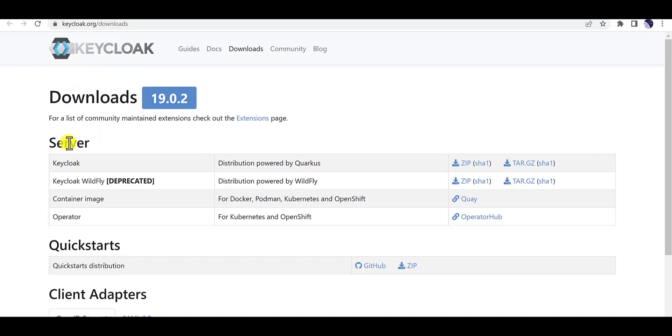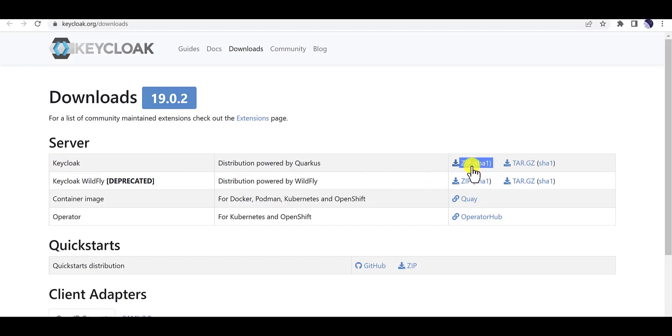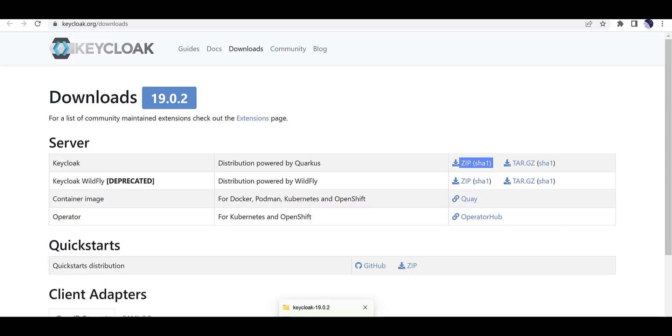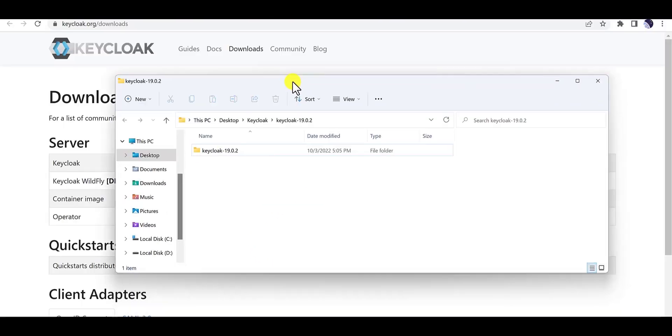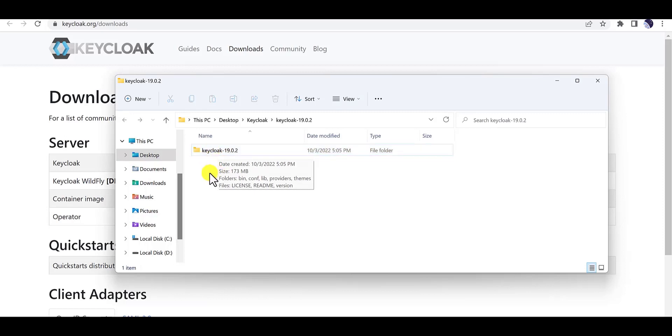Then you can go to the server part. There is a zip file here and you need to download this zip file. After that you have to extract this zip file and you will find a folder like Keycloak, for example 19.